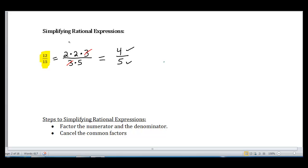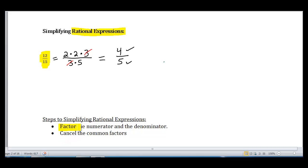I'm going to do the exact same thing with rational expressions. Since these expressions have variables, we can't do prime factorization exactly like with numbers, but we can factor the numerator and the denominator and then cancel the common factors. Those are the two steps to simplify rational expressions: factor the numerator and denominator, then cancel the common factors.